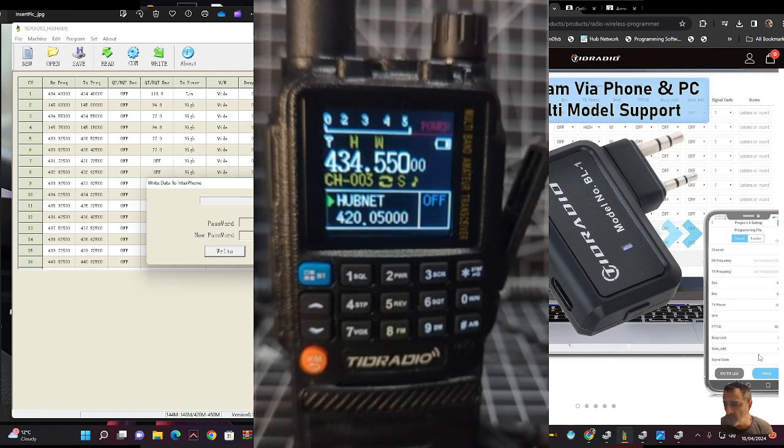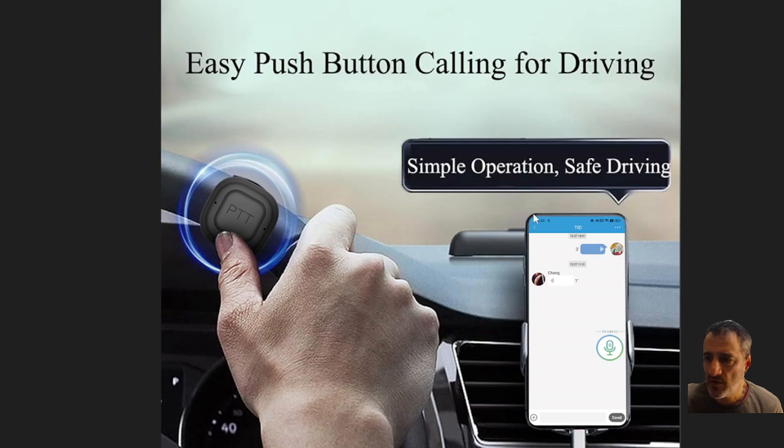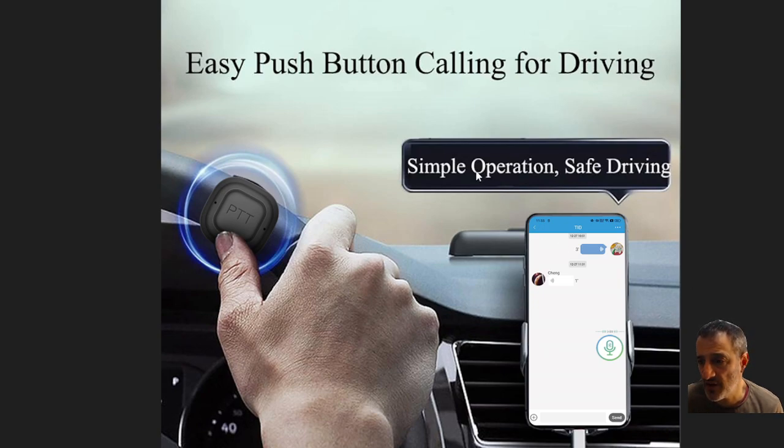Really the video was for me to tell you about this new button. That you can see there on the steering wheel. And we'll be testing it in another video. Bye for now. 73.